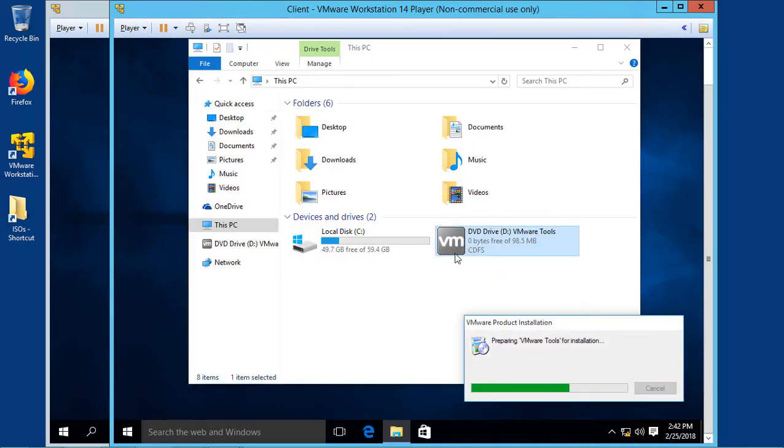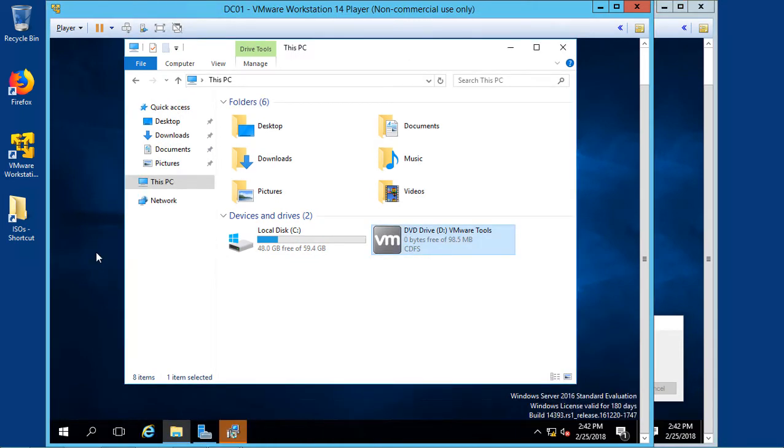This one prompts me for an installation. I'll go ahead and choose Yes, and it starts the installation process.